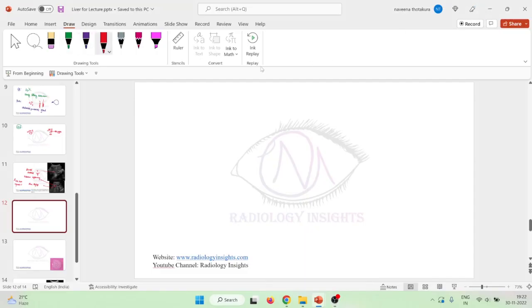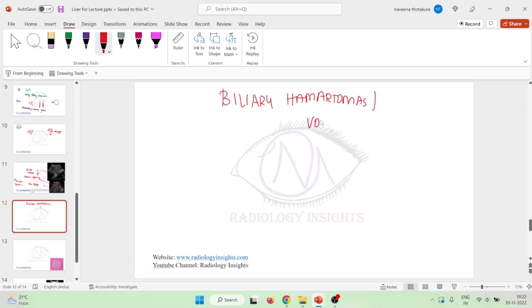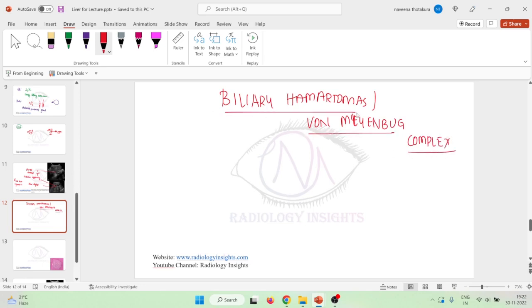Hello friends, let us now learn some important points about biliary hematomas. Biliary hematomas are also called as von Mayenberg complexes. These biliary hematomas are mainly described by the doctor von Mayenberg, and it is discovered by von Mayenberg.